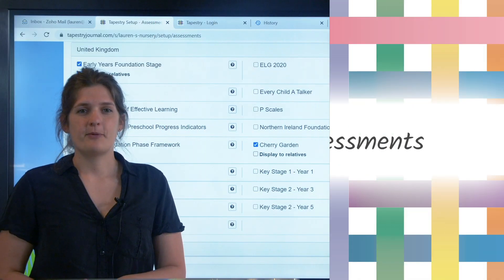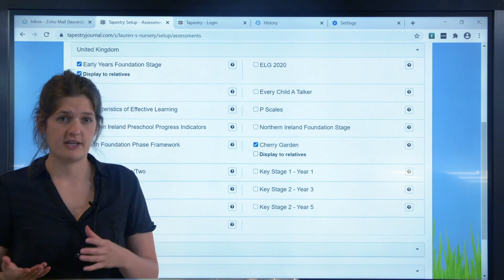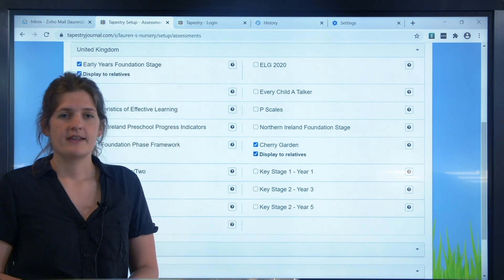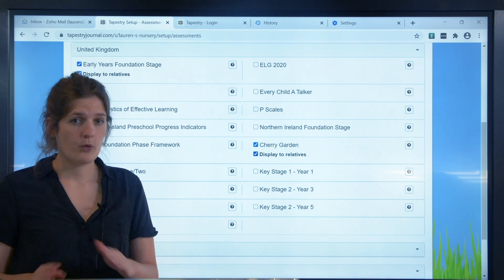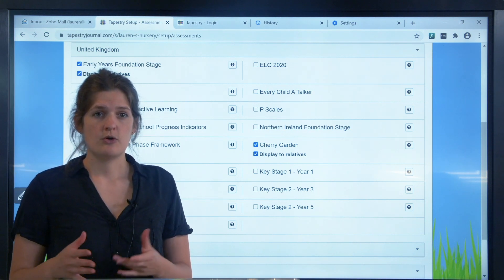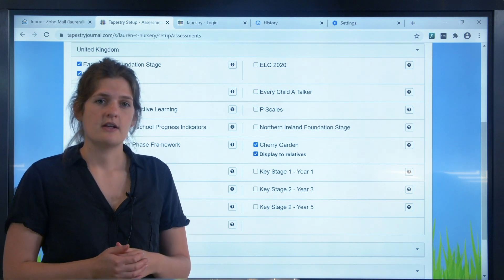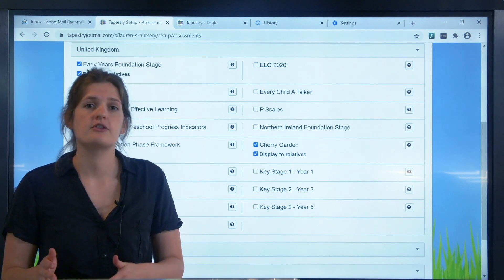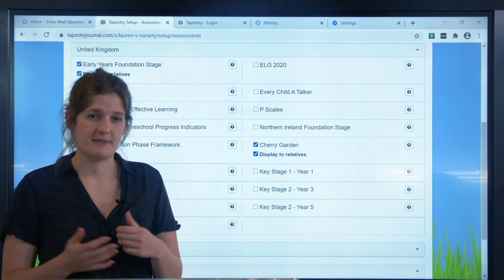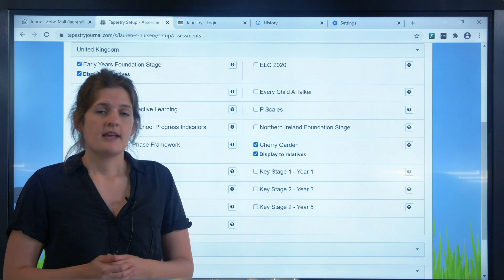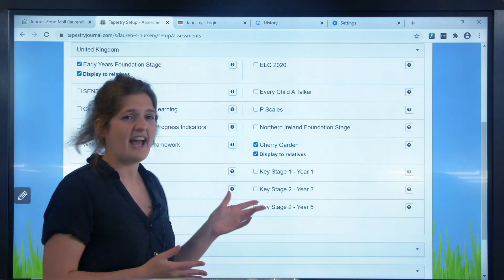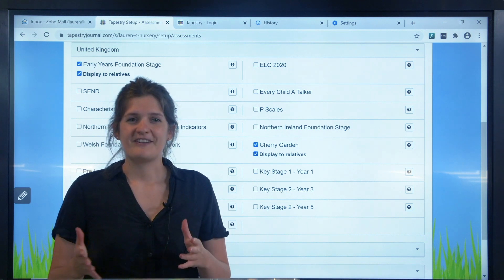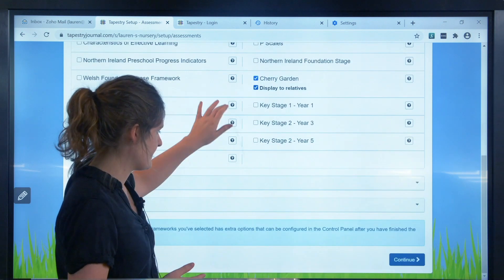You can choose at this point whether to display assessments made for each framework to the parents or other relatives you've set up. If you tick to allow it, they won't be able to make any assessments or see any analysis screens, but if you assess any observations and make those visible to families, they will be able to see the assessments. If you're not sure, keep it unticked for now and you can always come back to make them visible later. When you're finished there, press continue.